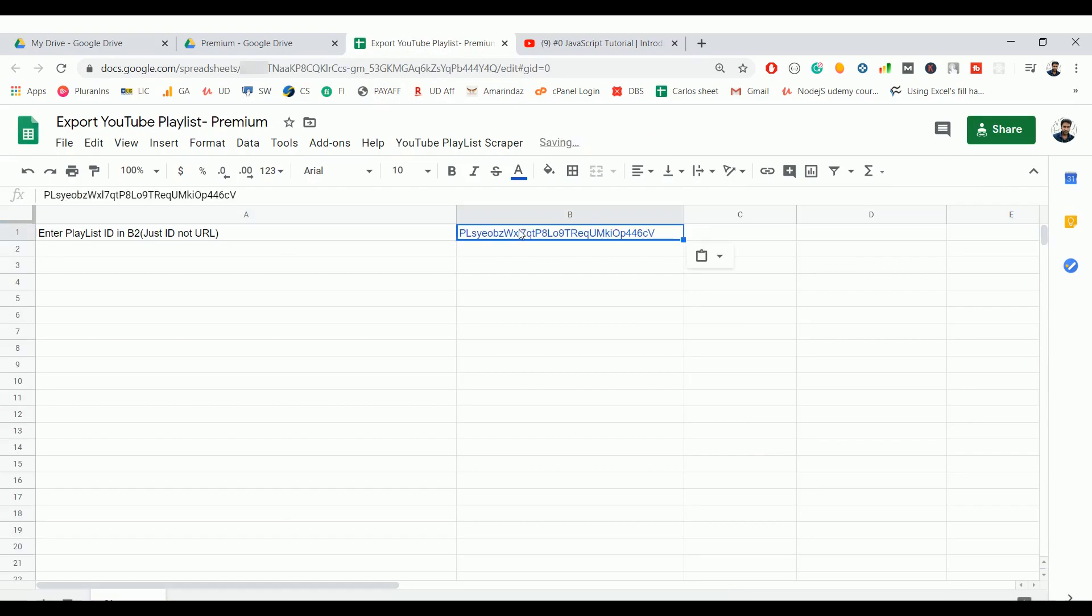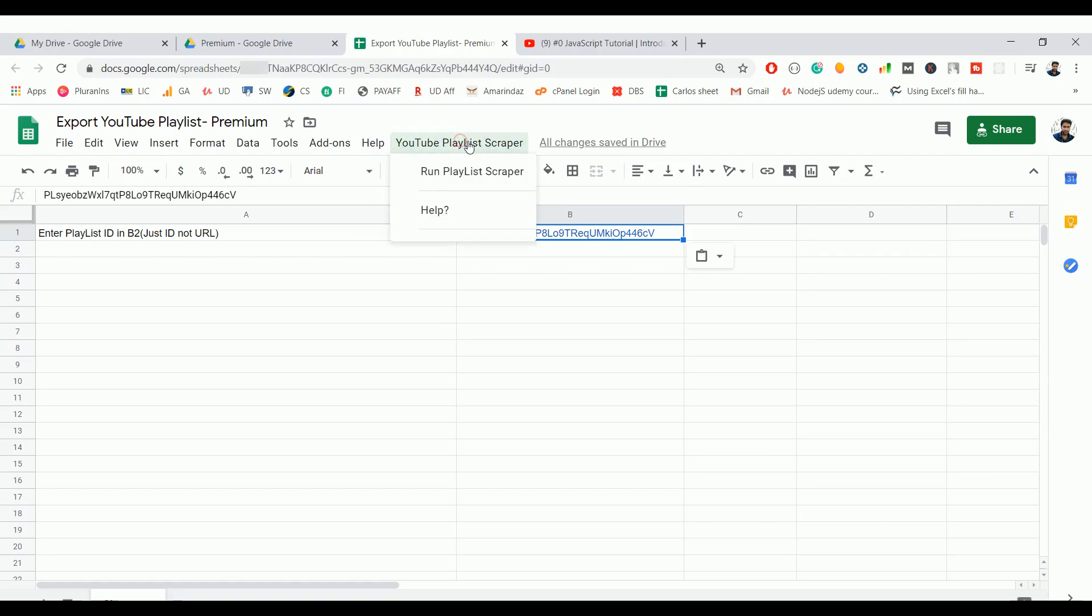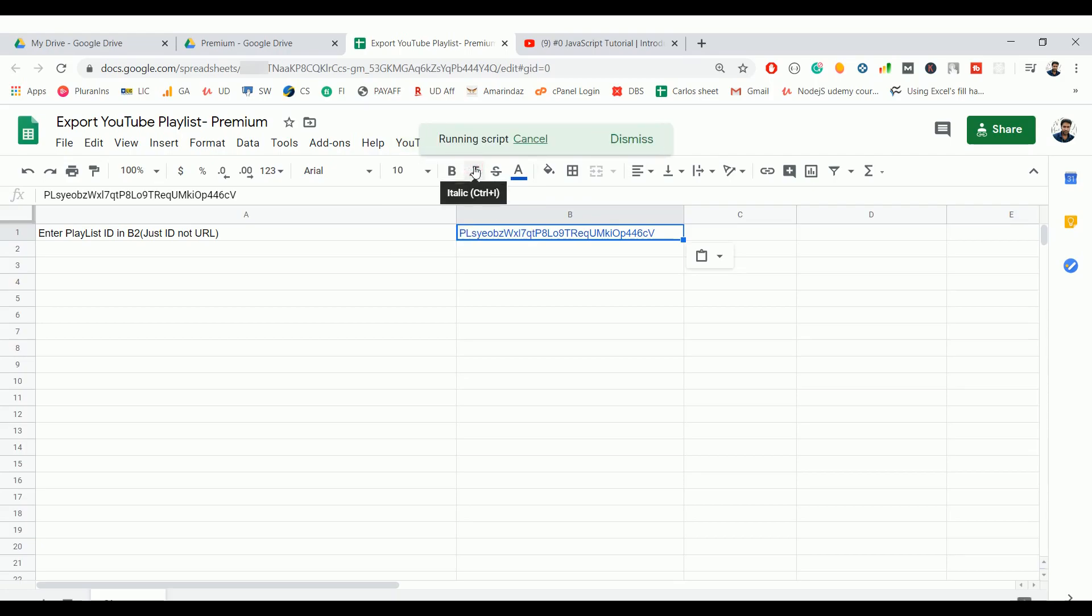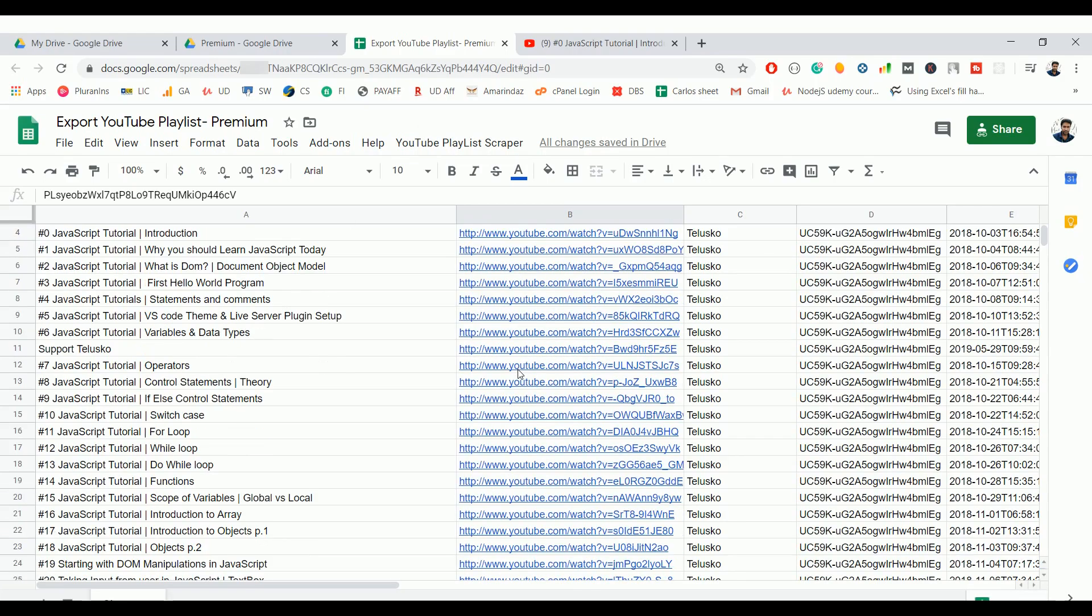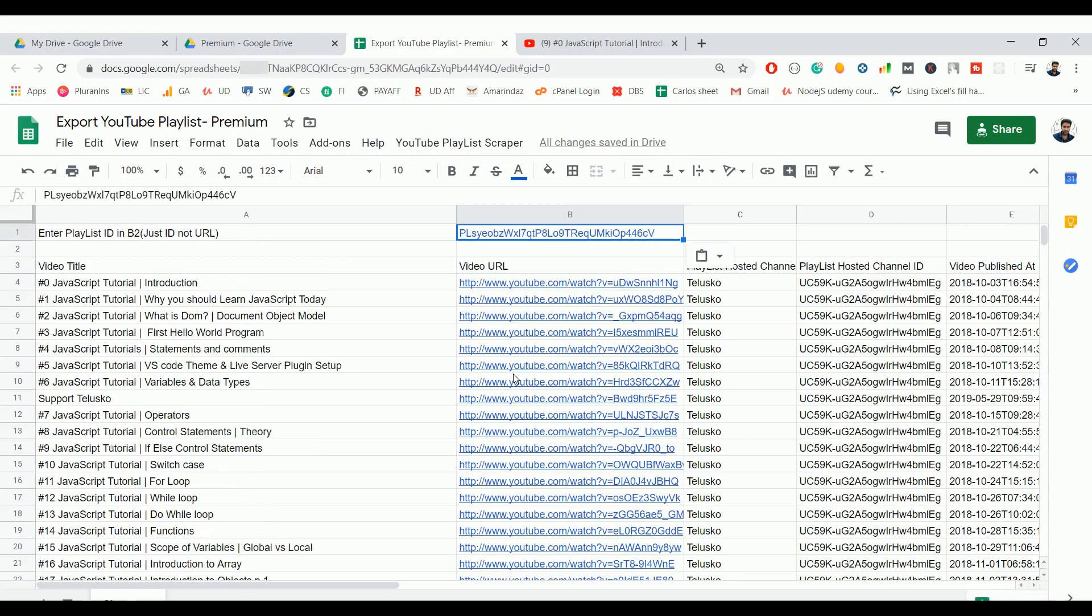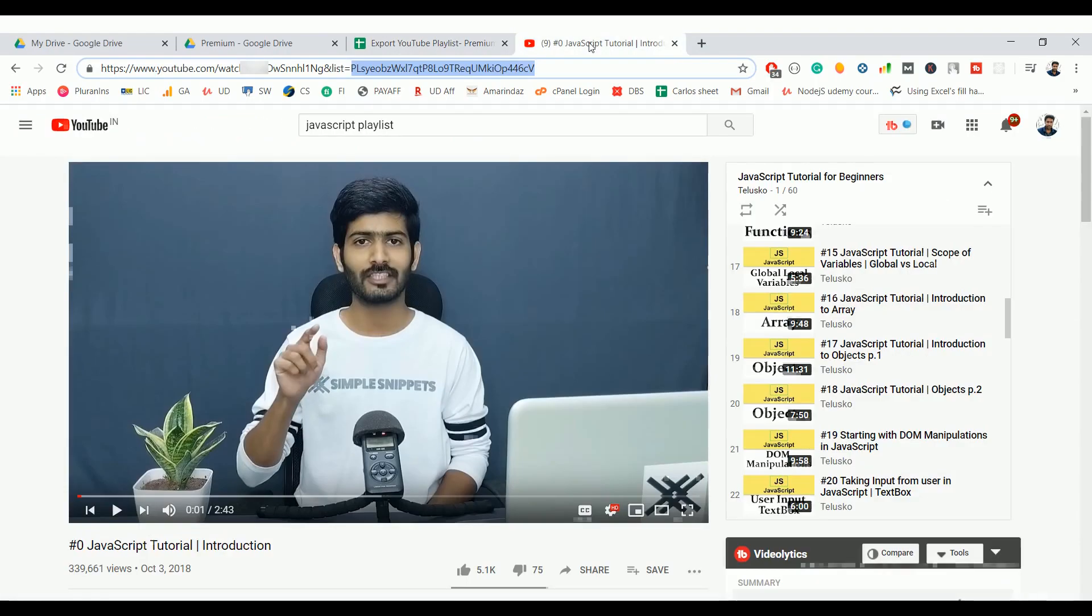Once you put that ID, you can find a custom menu called YouTube Playlist Scrapper. Click on it and here you can find an option 'Run Playlist Scrapper'. That's it, we scrapped all the video information associated with this particular playlist.